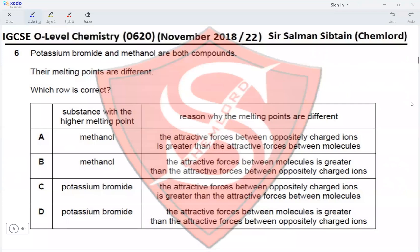Question 6. Potassium bromide and methanol are both compounds with different melting points. The substance with the higher melting point should be potassium bromide, not methanol, because potassium bromide is an ionic compound and methanol is a simple covalent molecule. Ionic compounds have a higher melting point than simple covalent substances, which eliminates options A and B.